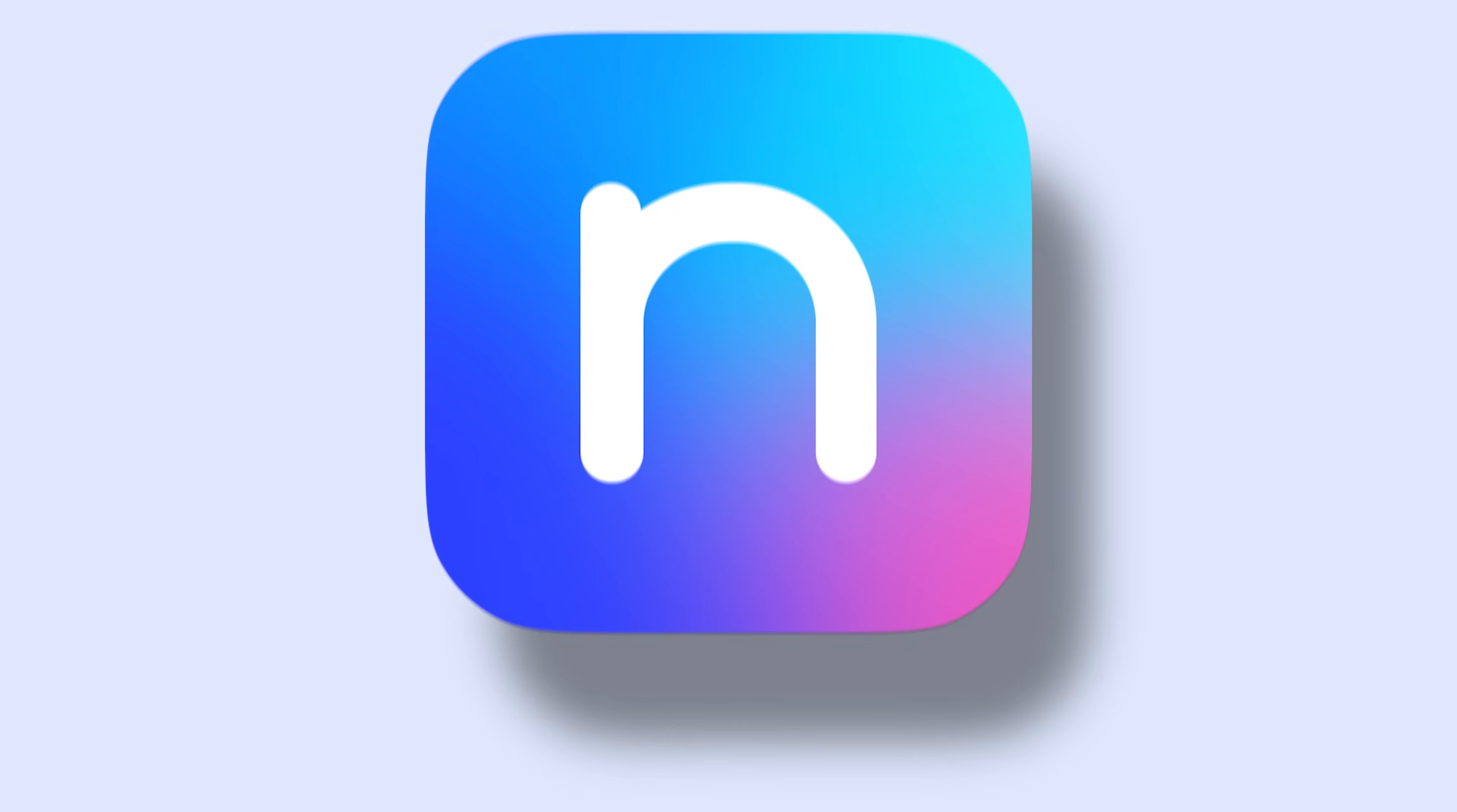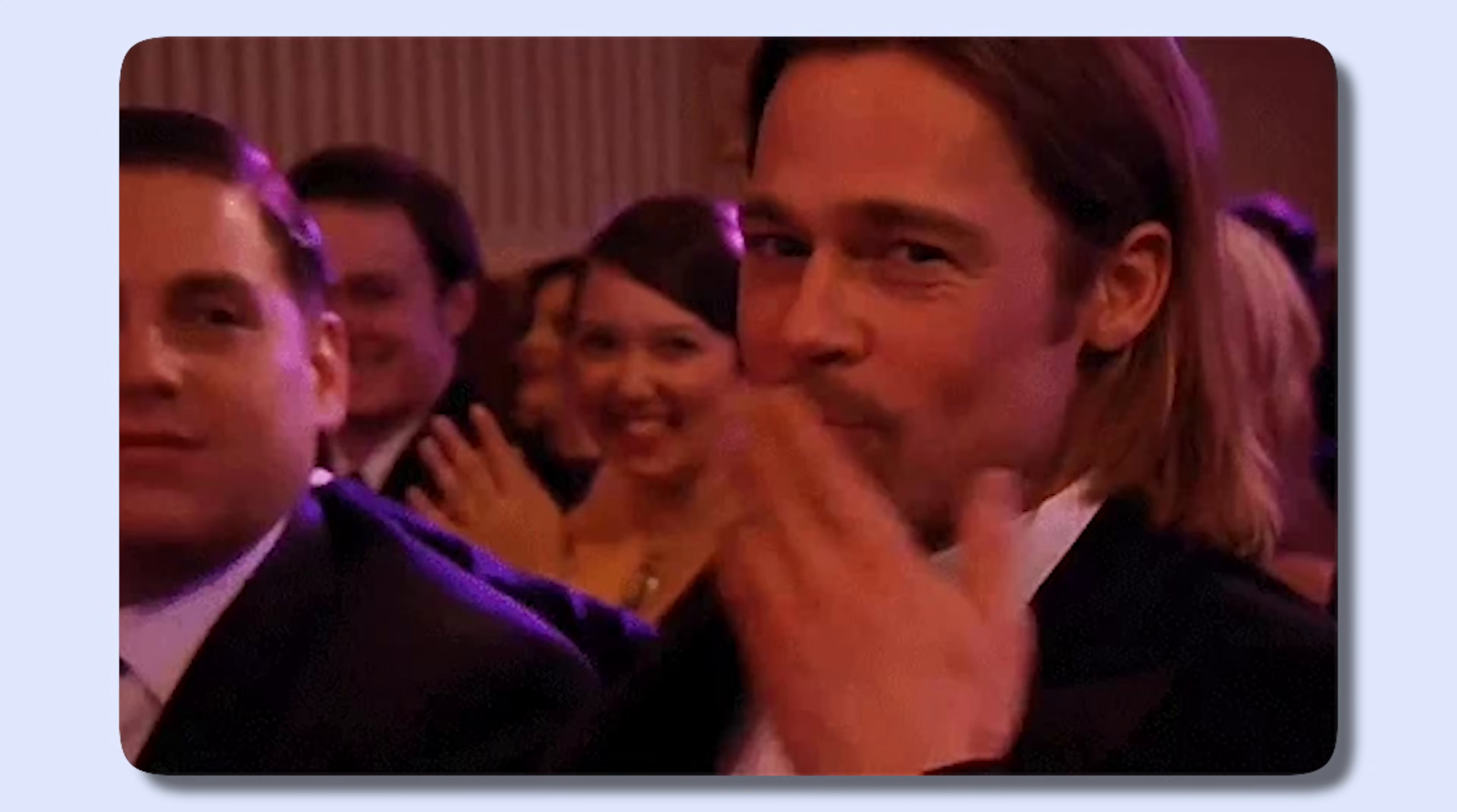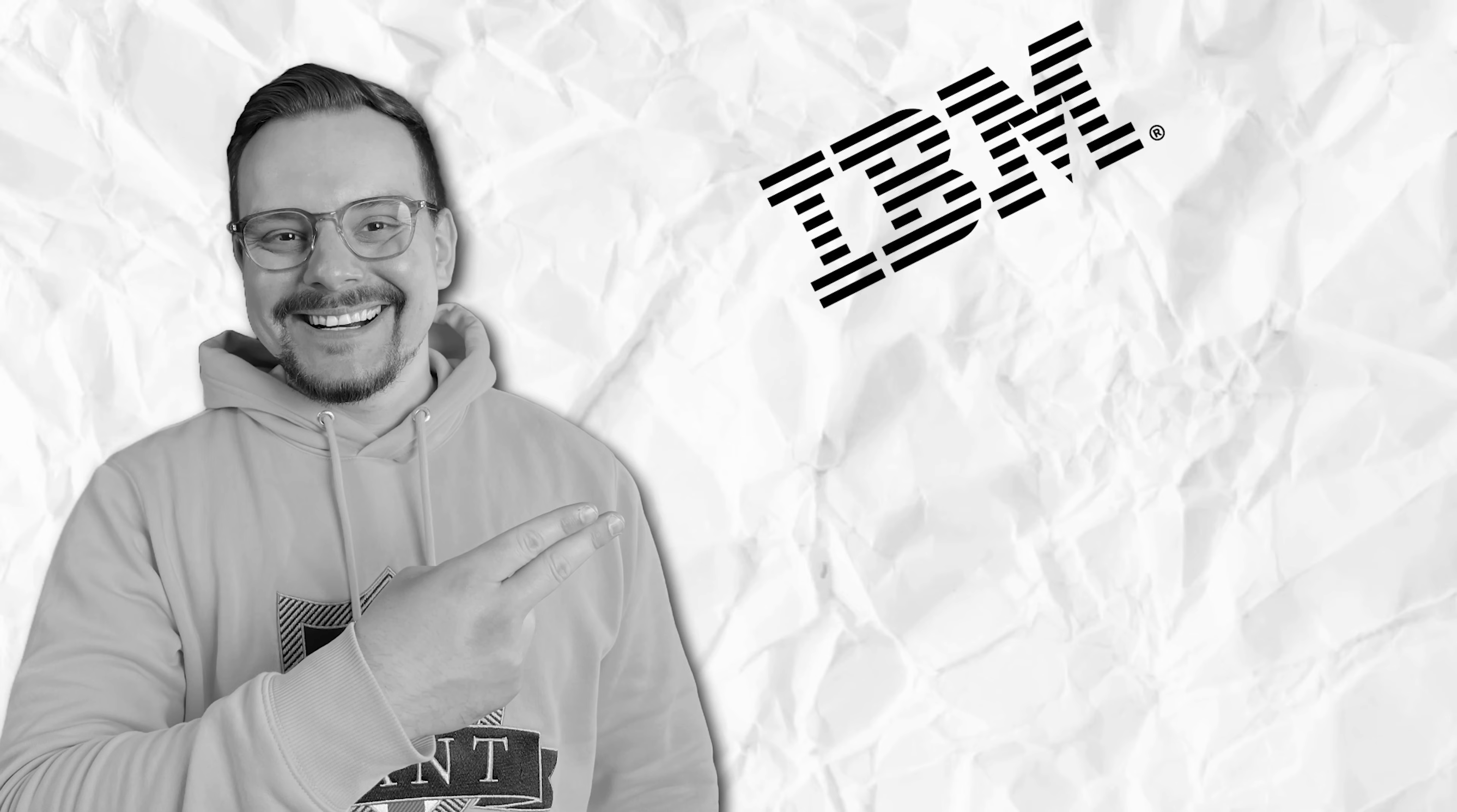Ready to maximize the value of every conversation? Try Nota AI today. The link is in the description below. Your future self will thank you. Thanks so much to Nota for sponsoring me. And now, back to the video.